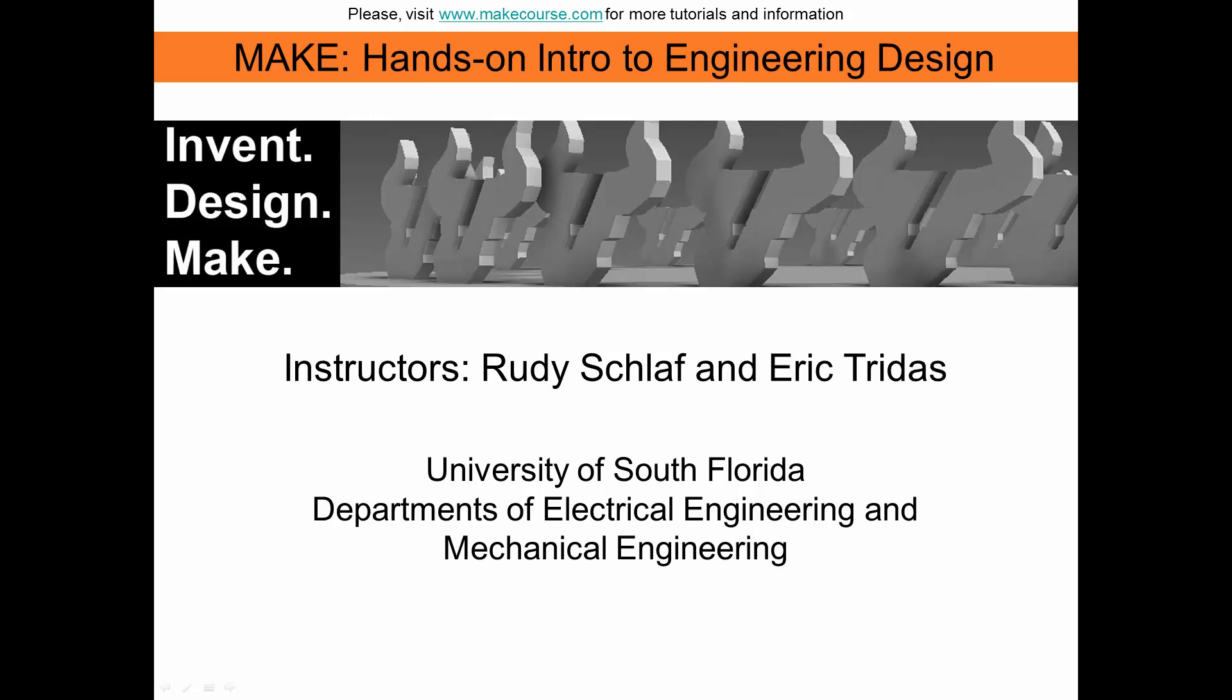Welcome to MAKE, Hands-On Intro to Engineering Design, a course taught at the University of South Florida.